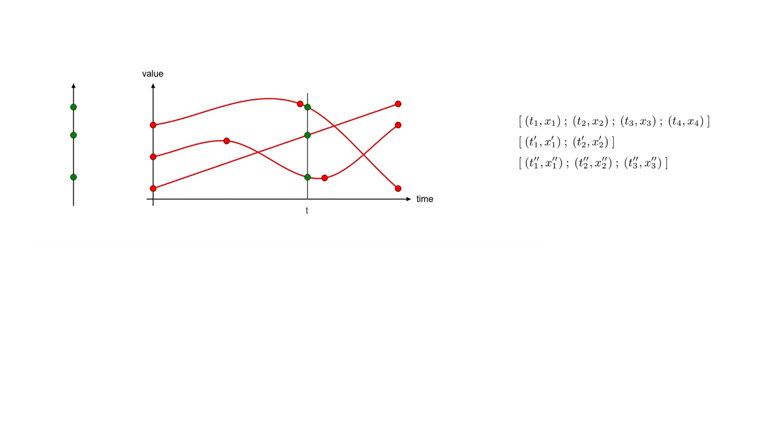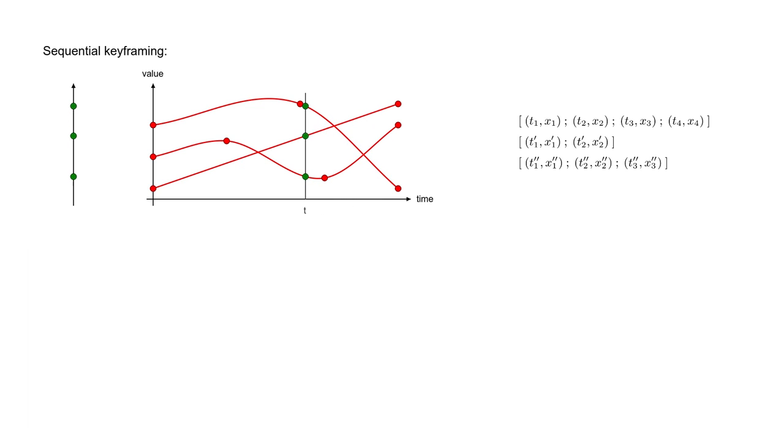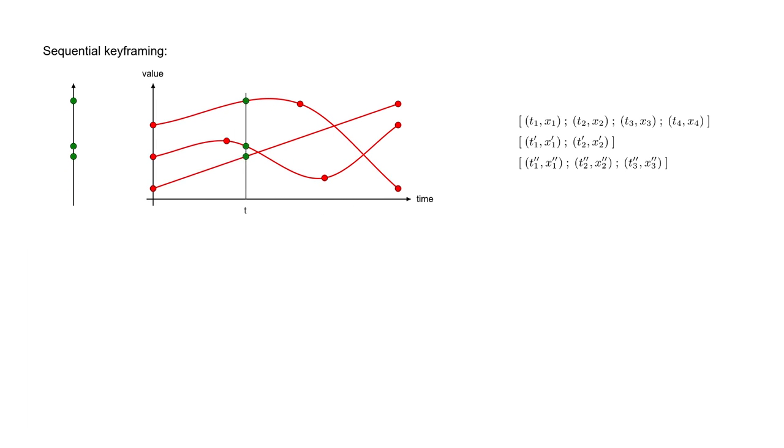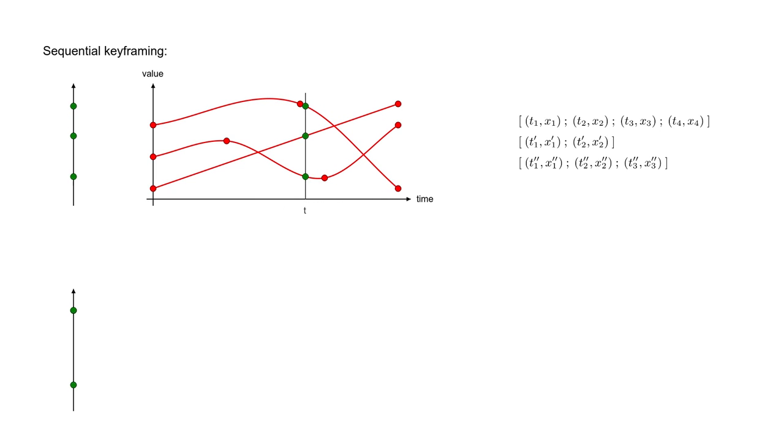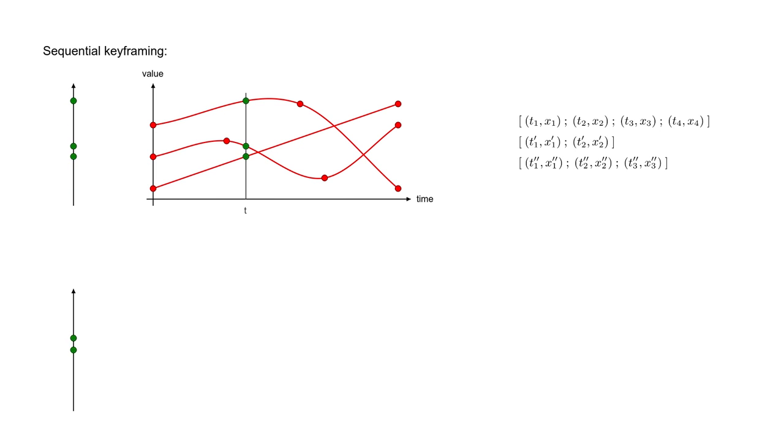We call this paradigm sequential keyframing, since it is composed of sequences of keys, one per vertex, or more generally, one per degree of freedom you want to animate. But what if you want the number of vertices, or degrees of freedom, to change over time by splitting or merging?